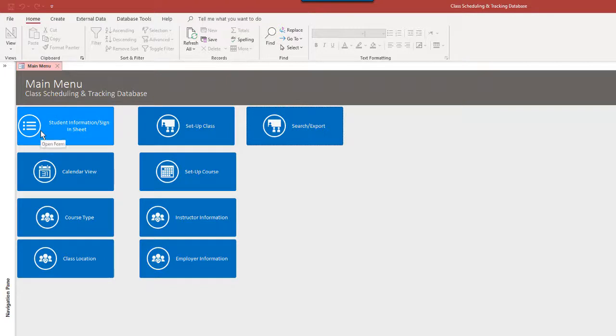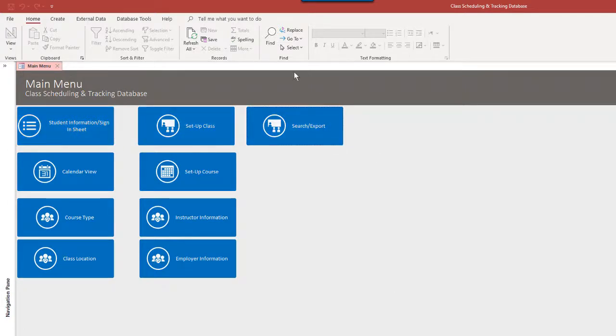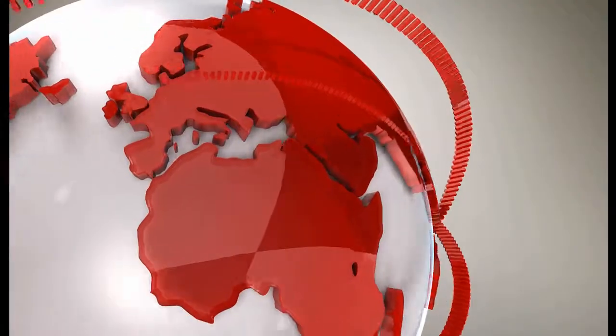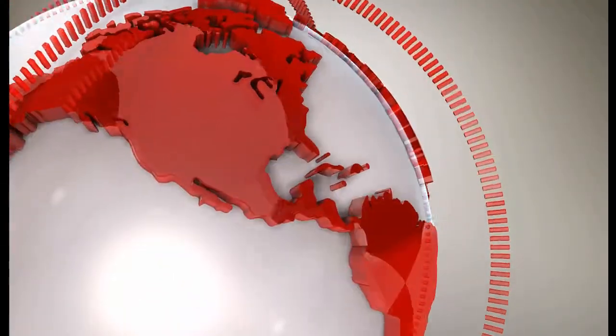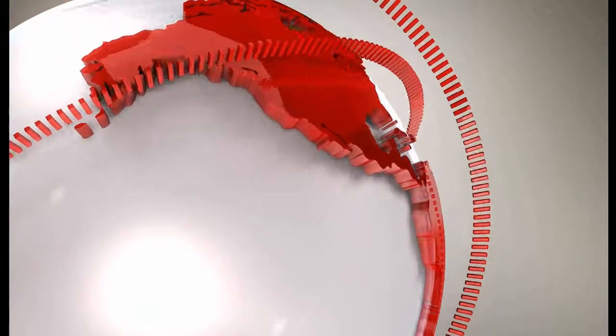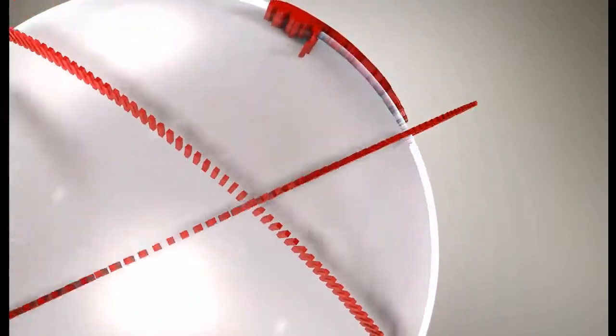Sky's the limit with Access, as we always say. You can customize this, add or remove buttons, change how things function. For any type of school or course or training center, anything, it can be customized in any way that you need. I can't emphasize that enough.